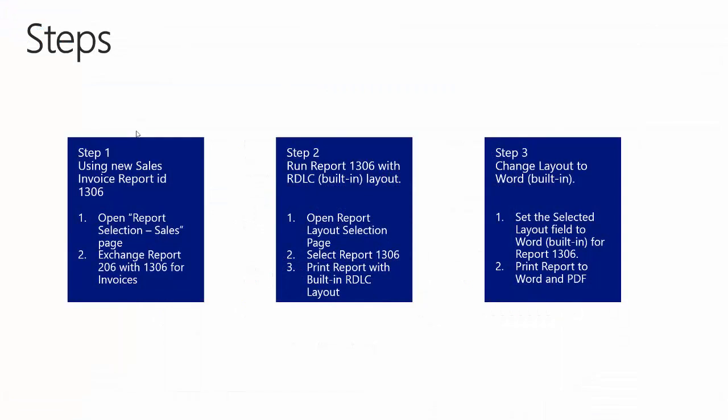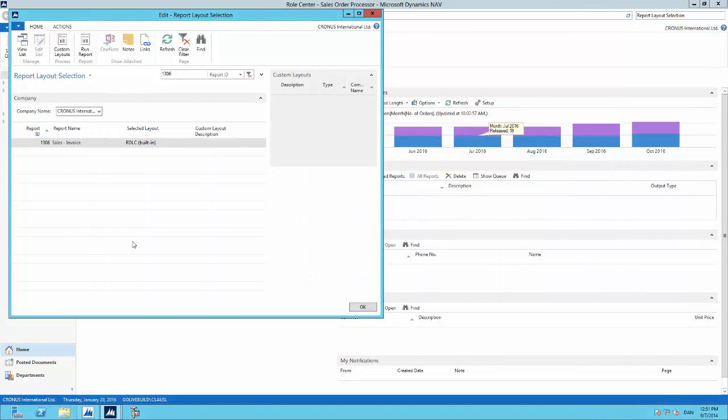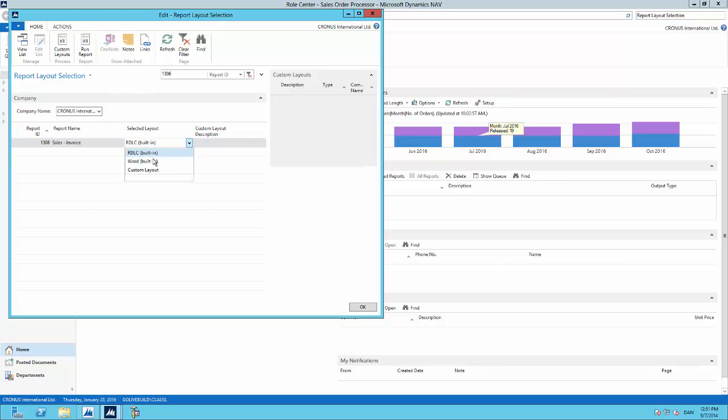So we are now at step number three, and we will change the layout to Word for the sales invoice report 1306, and we will print the invoice to Word and PDF and see that both these scenarios are supported. So back in NAV, as we saw before in step number two, the selected layout is RDLC. So let's change this layout to Word. And then when we have selected Word, we can run the report again.